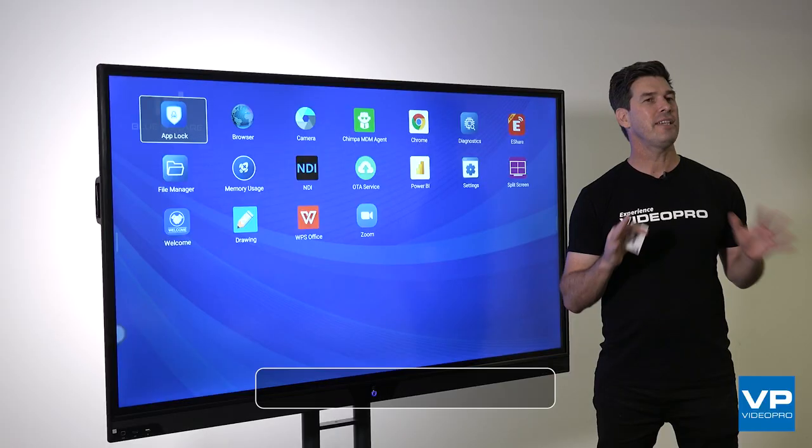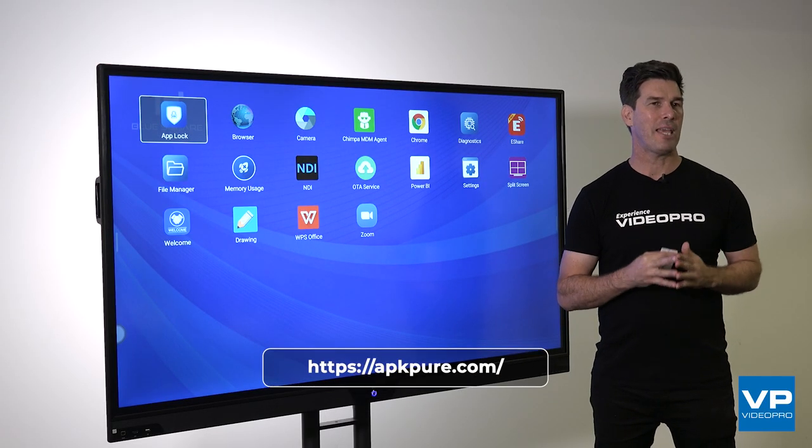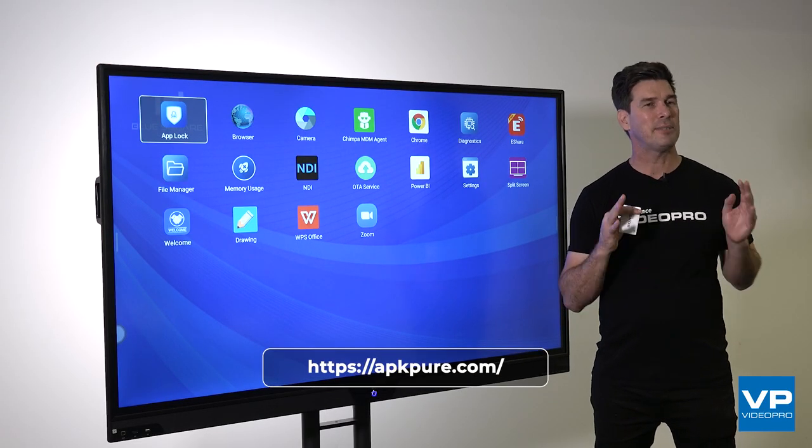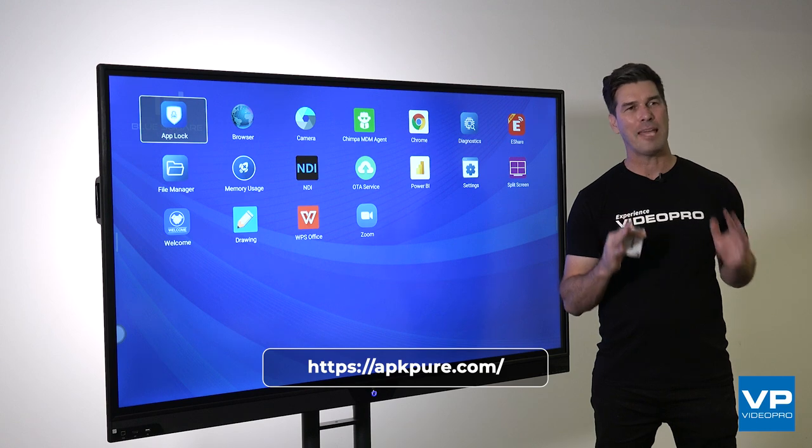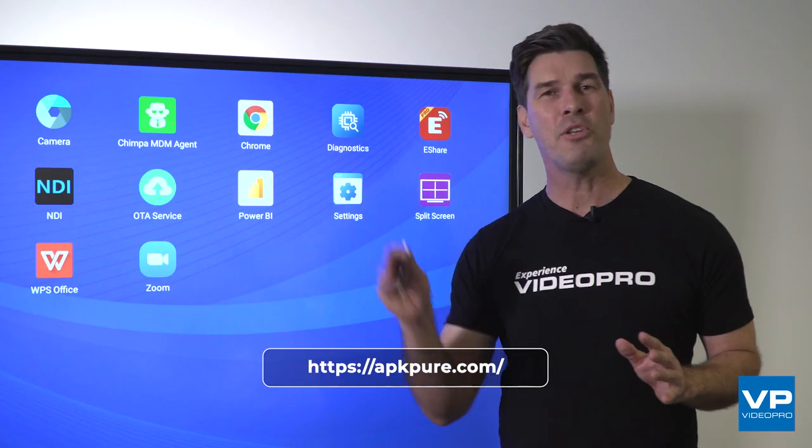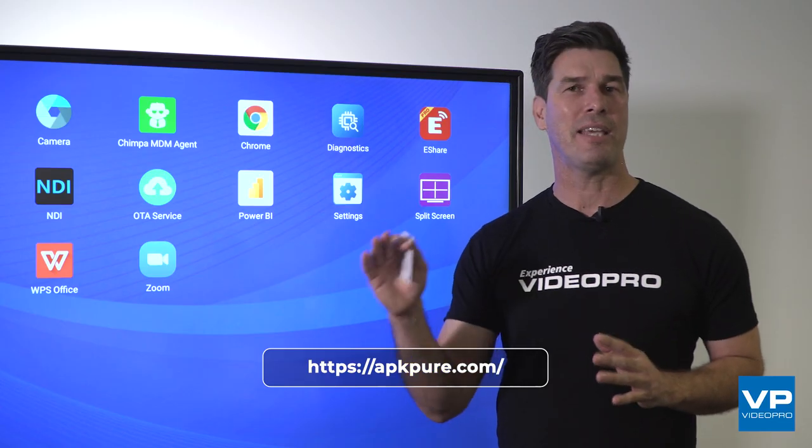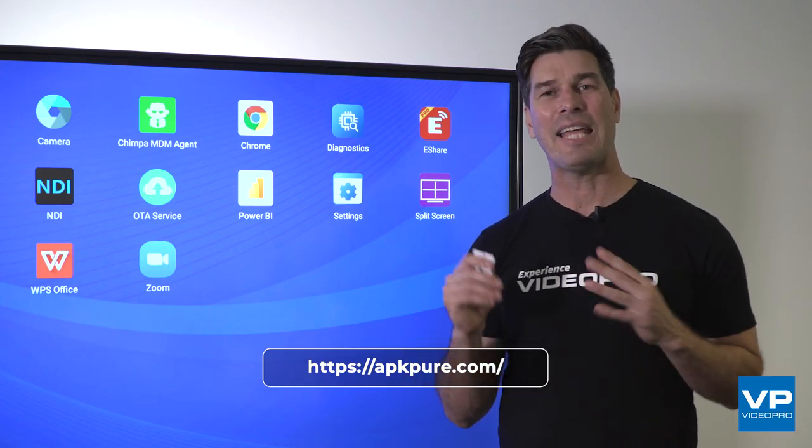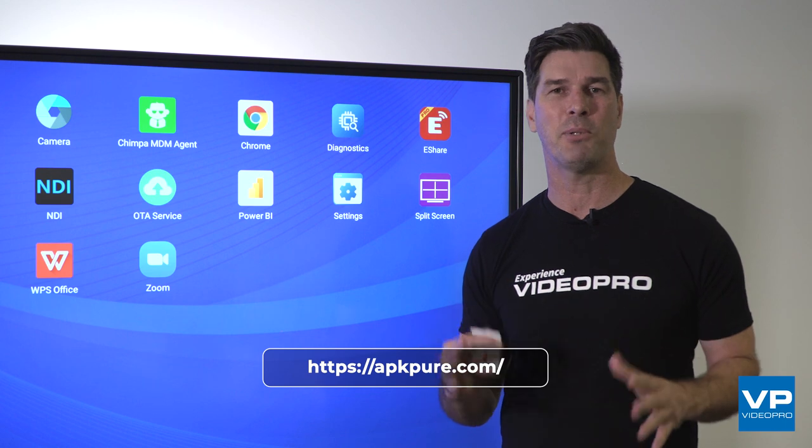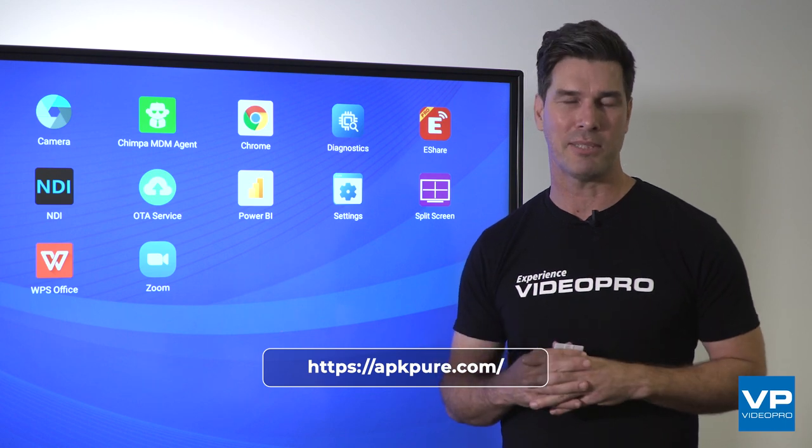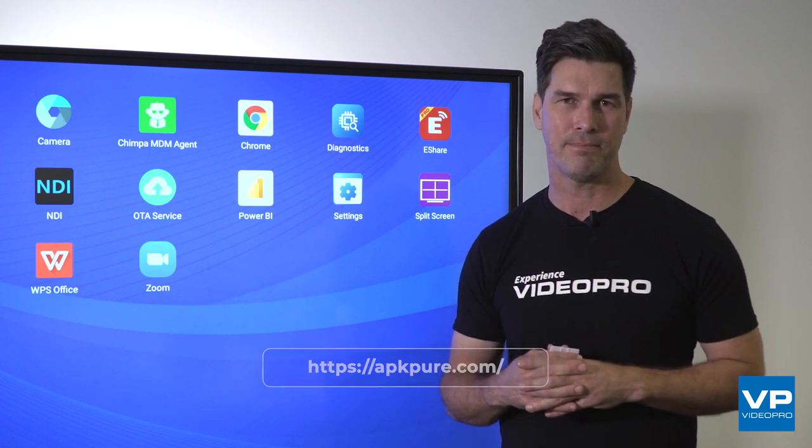You can download these applications from APK Pure. Now, it's important to note that you're after the APK file, not the XAPK file, as the XAPK file is not compatible with the BlueSquare Labs Interactive Panel.